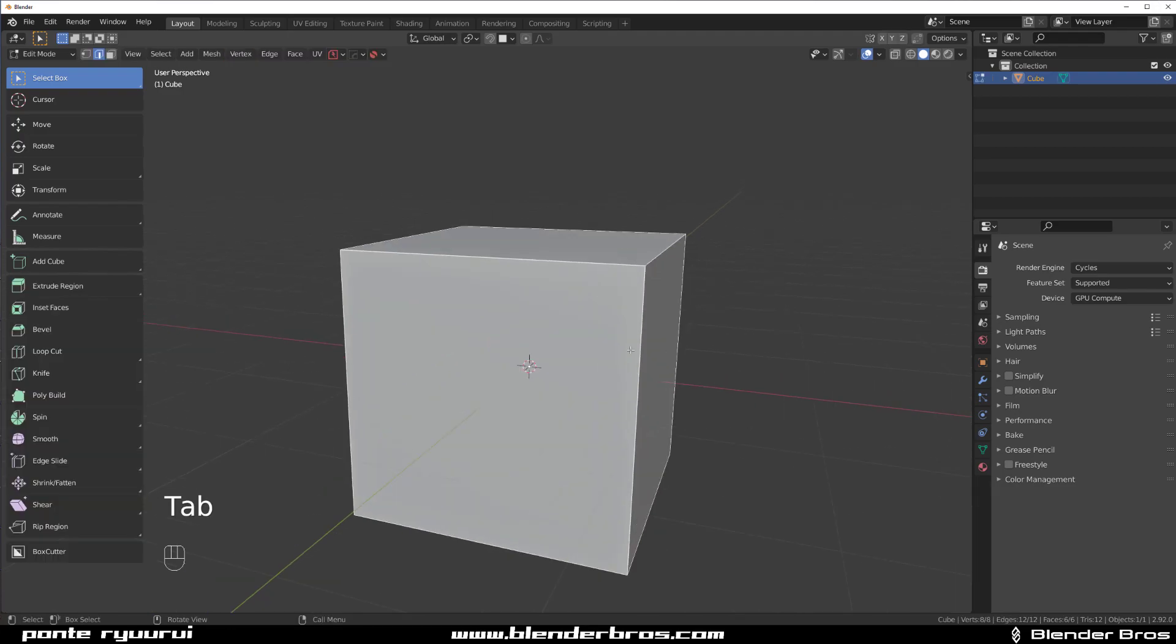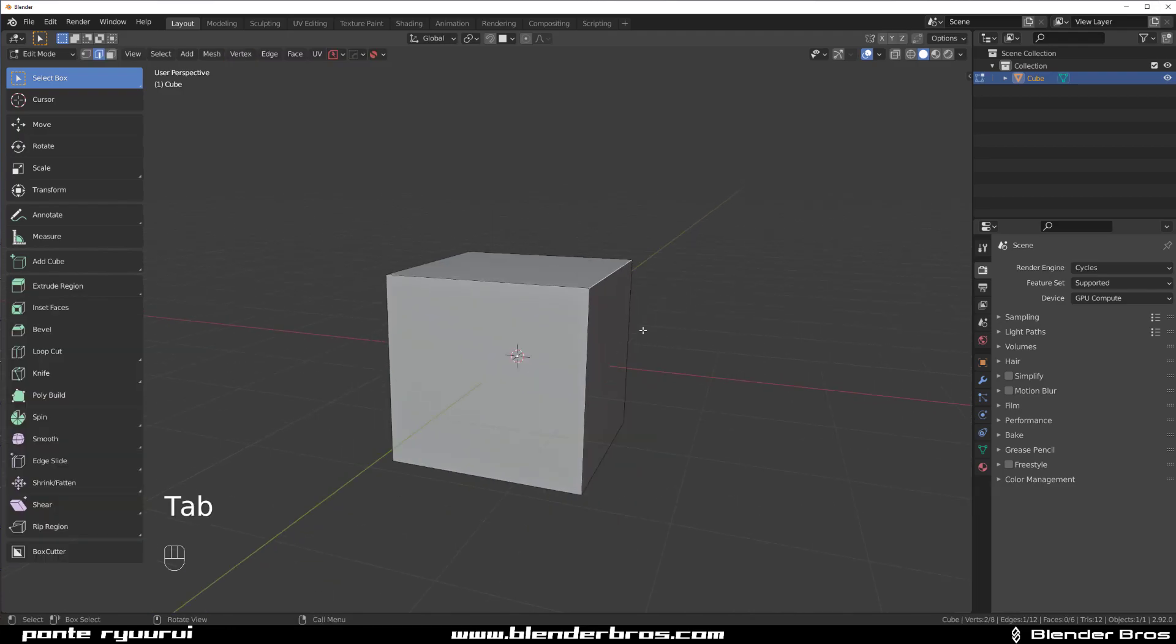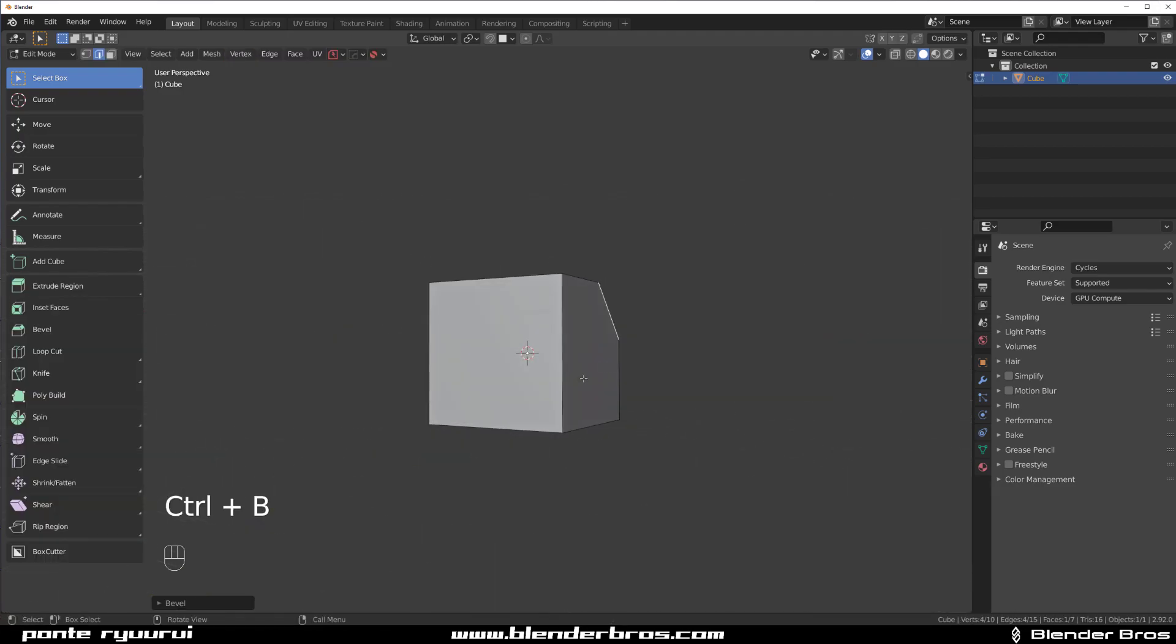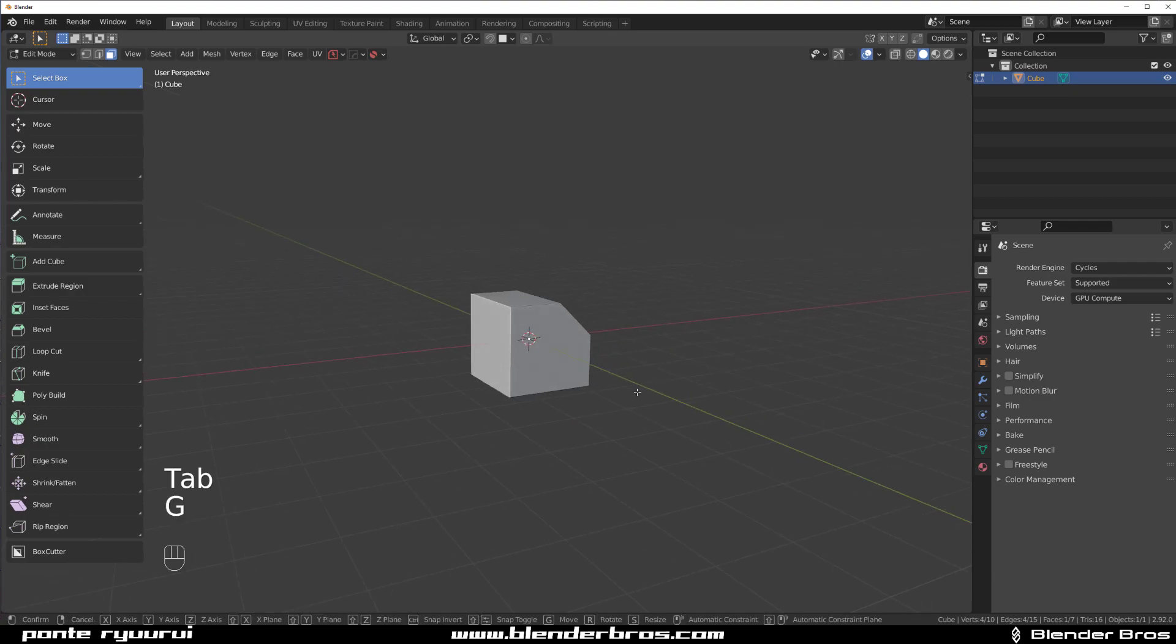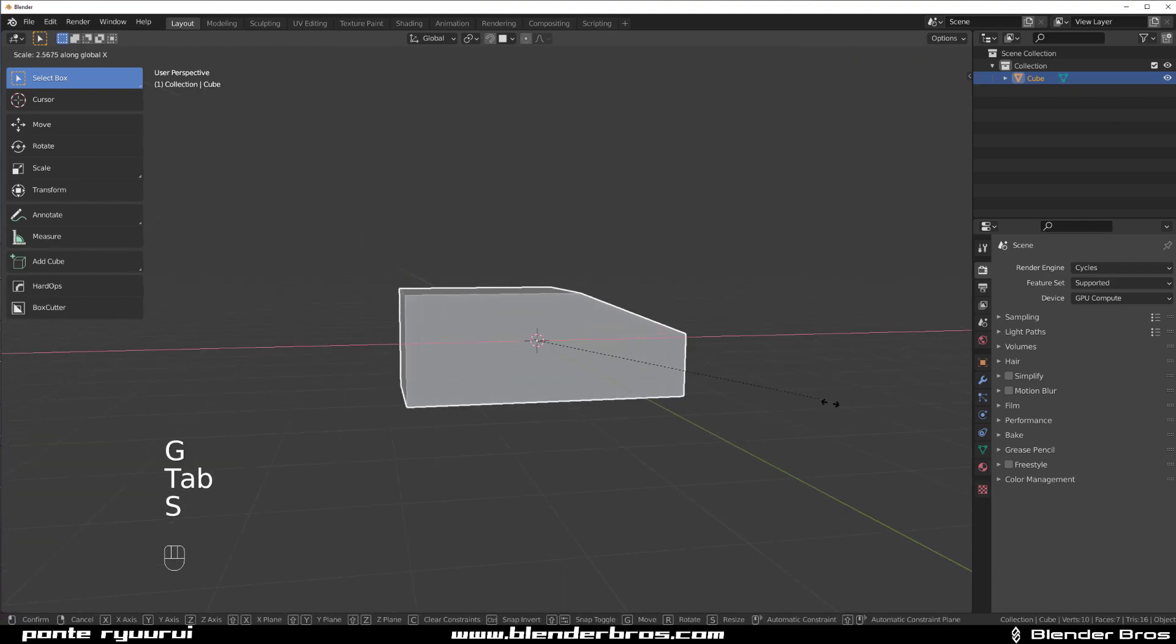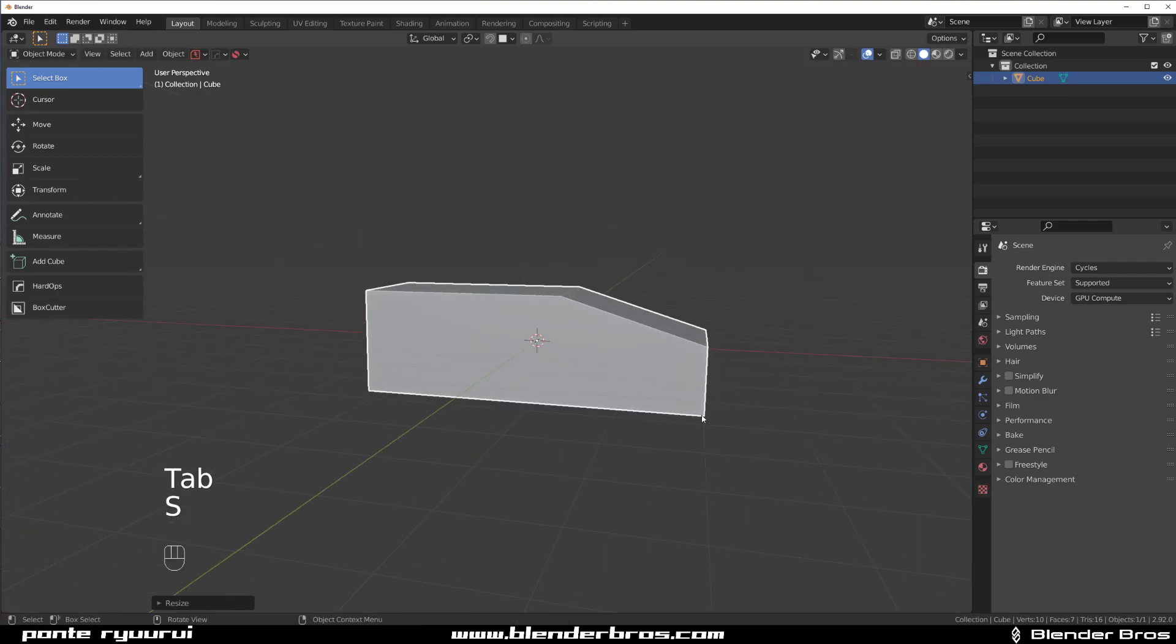Go to Edge Mode and select this edge, CTRL B and create a Bevel. Face Mode, grab this one and G. Actually, change of plans - SX and scale it on X, right?